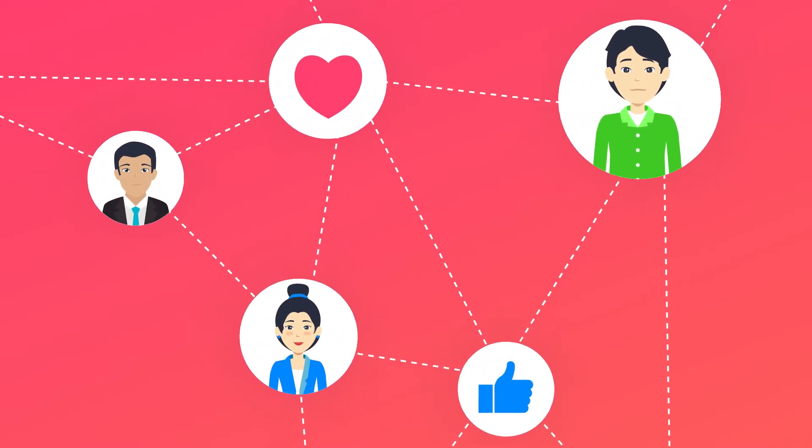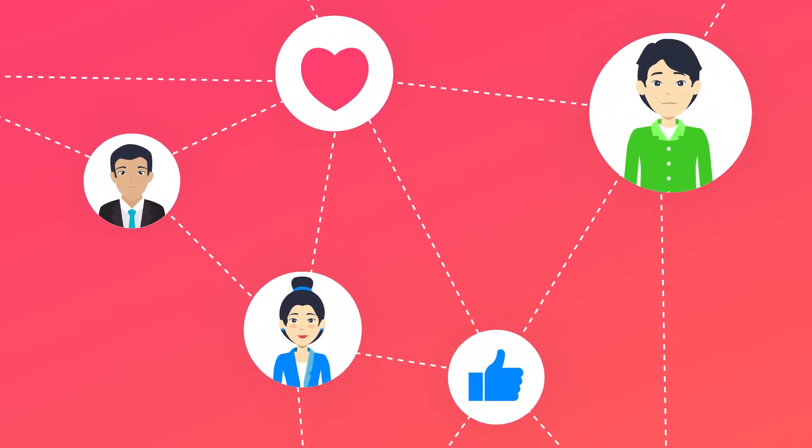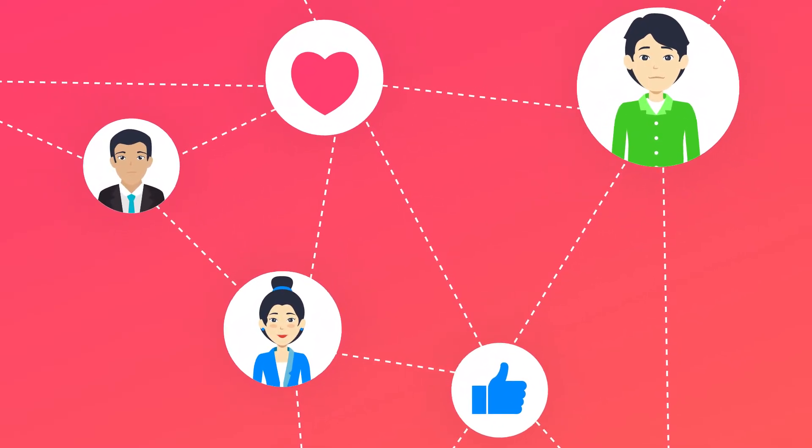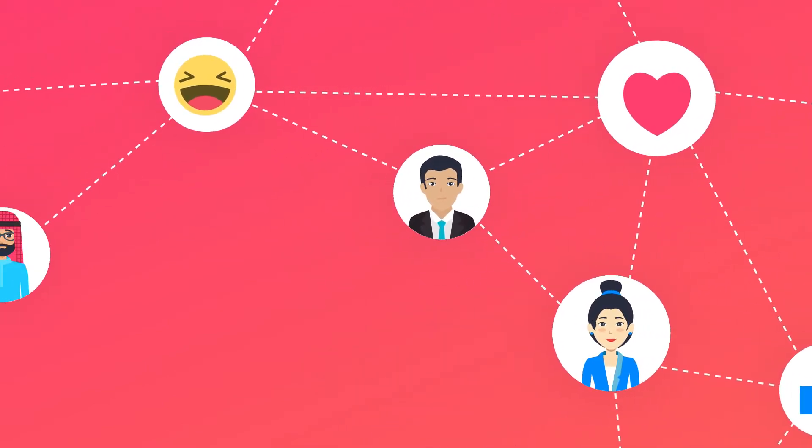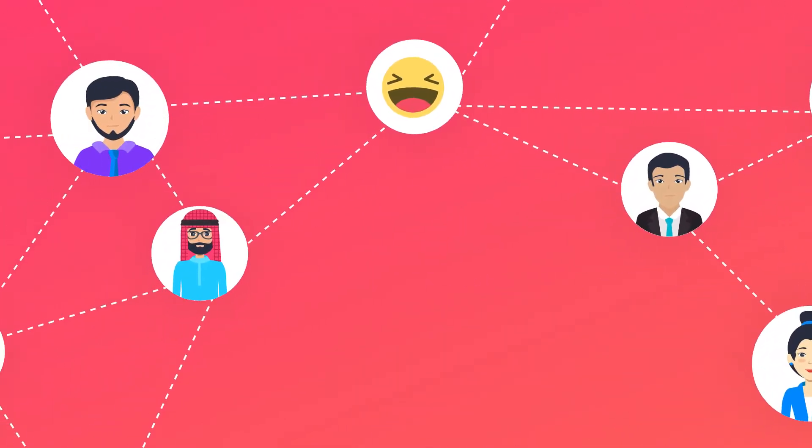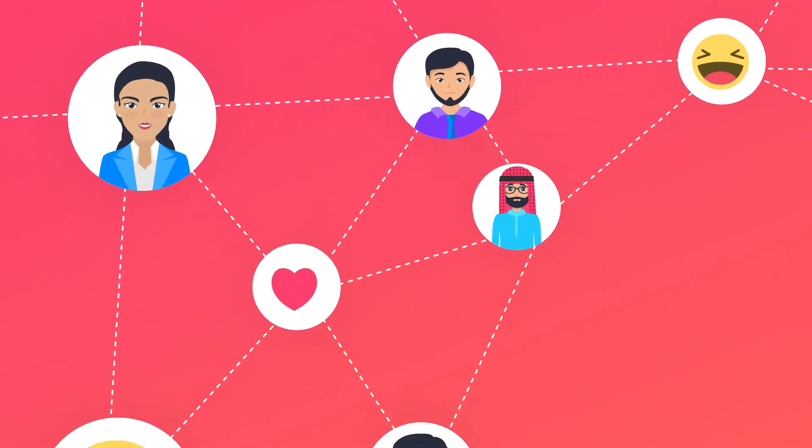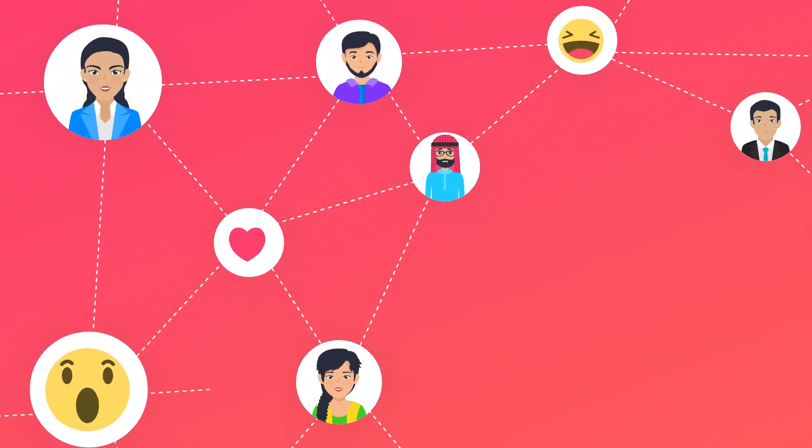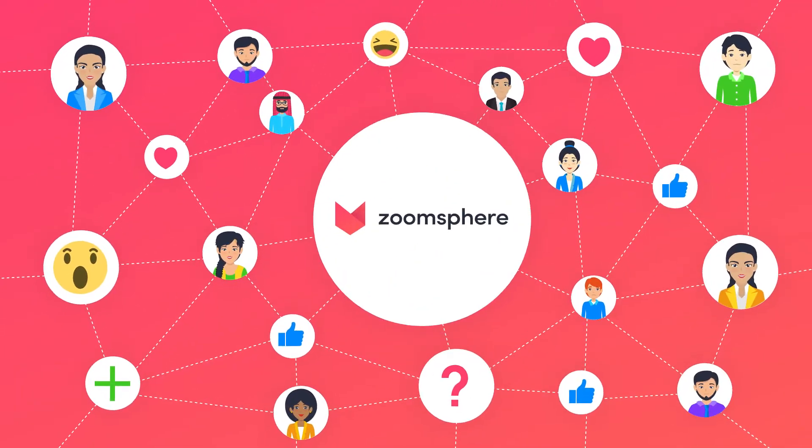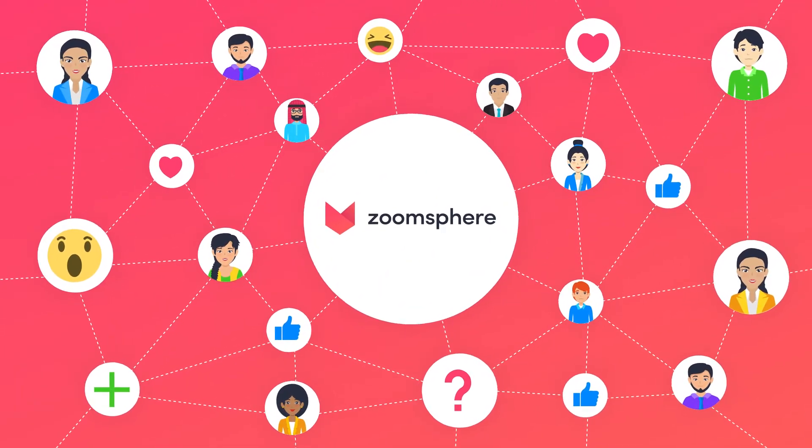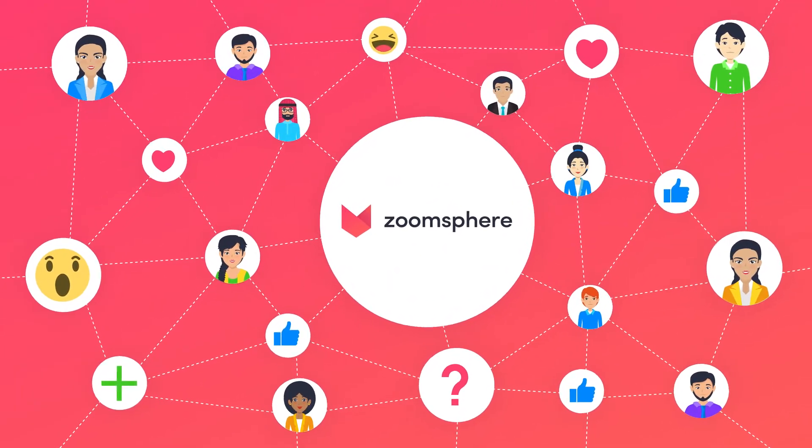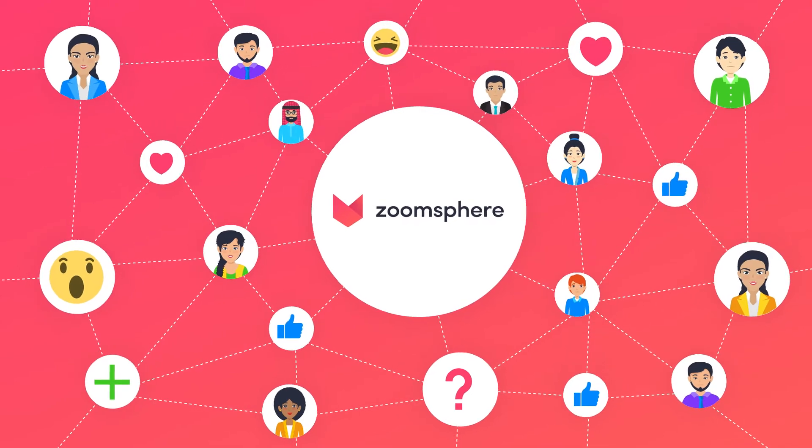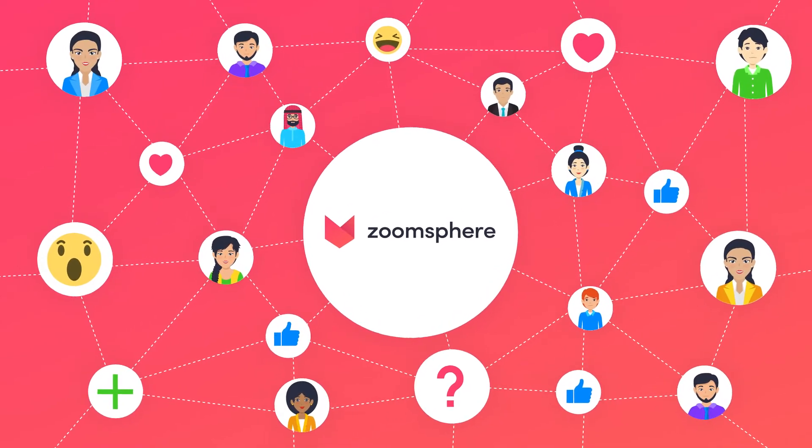Being in touch with fans and followers is key for social media success. ZoomSphere Customer Care Module helps you stay in touch, never miss a single comment or message, and makes communication as easy as possible.